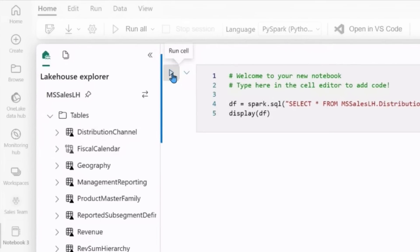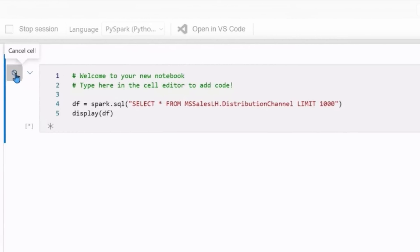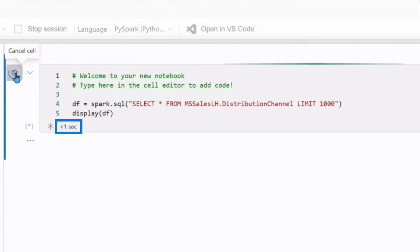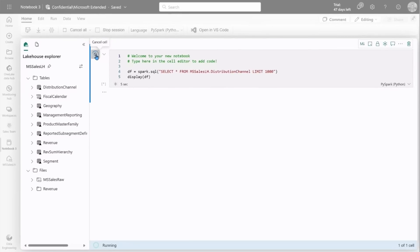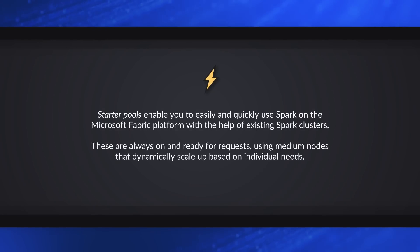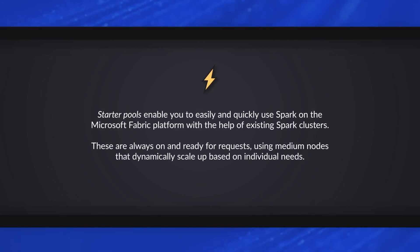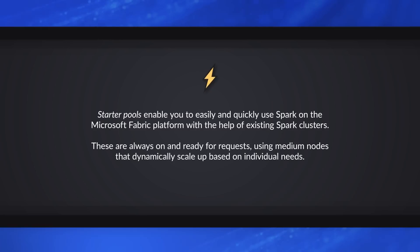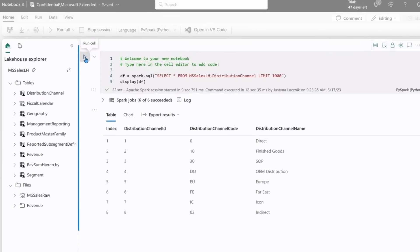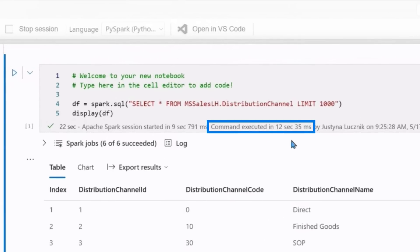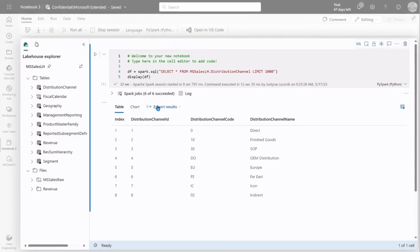Let's go ahead and actually run the cell. The great thing with notebooks in Fabric is they have really quick startup times — in the past this would take three to five minutes, but here you get started within about 15 seconds. Within Fabric we have a starter pool that comes pre-wired with every workspace, so there's no setup required. These Spark pools are just ready to go, and we can see our pool started within about 12 seconds.